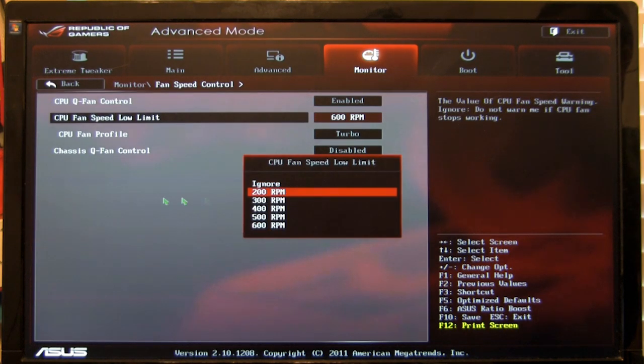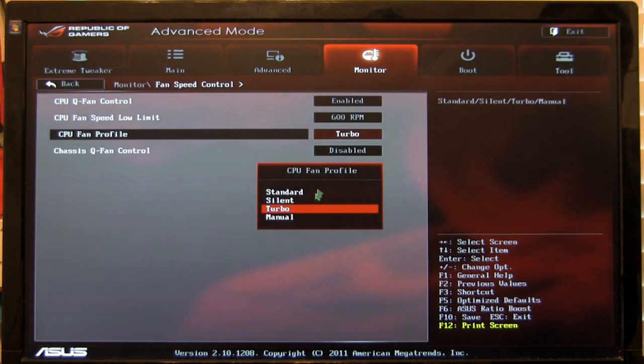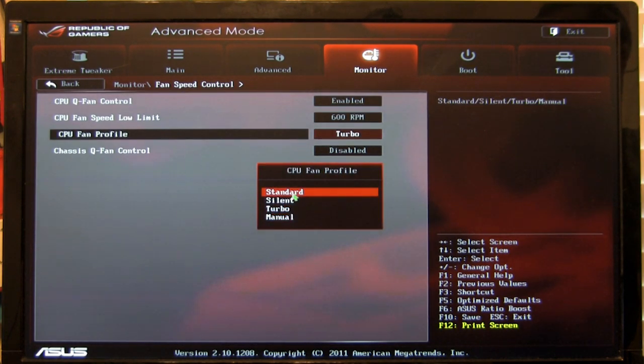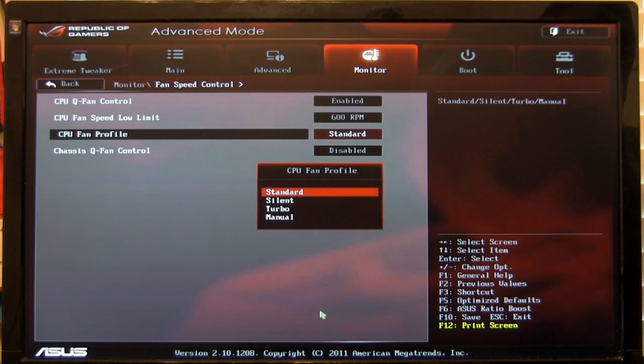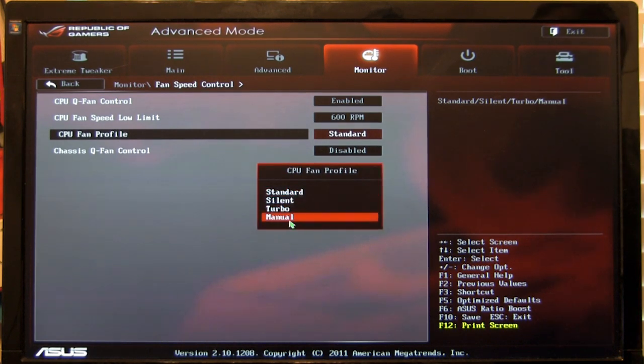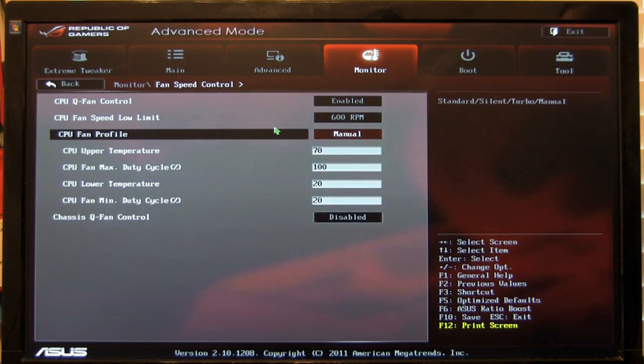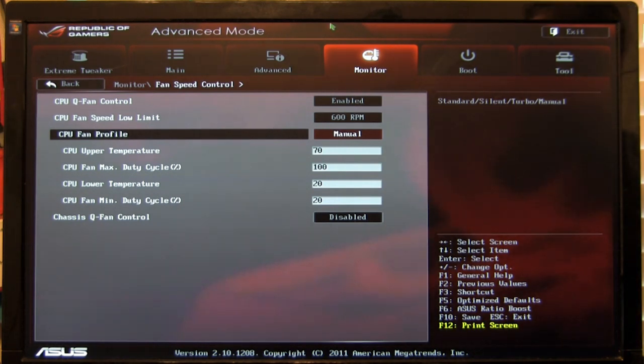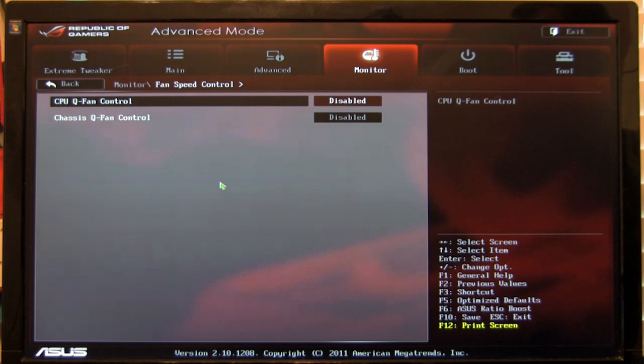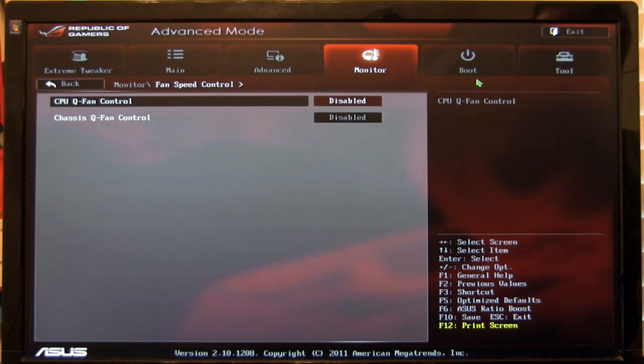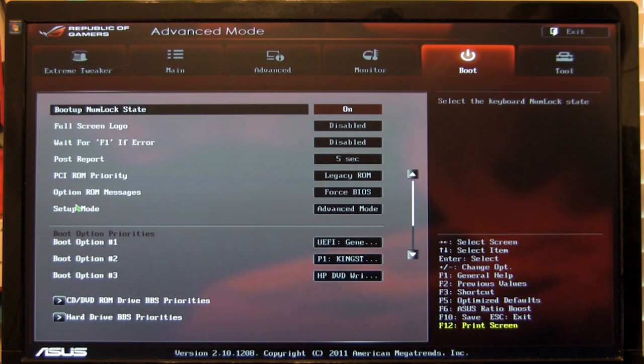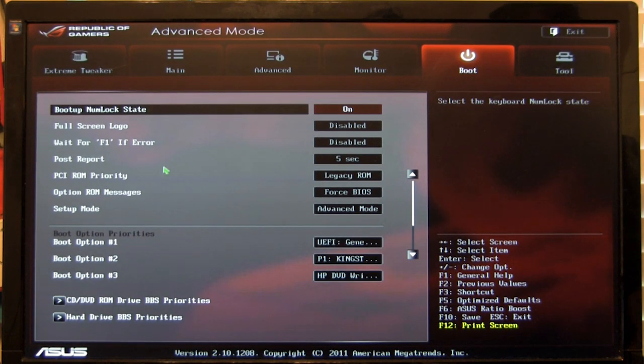When you can set your CPU limits, you can change the fan profile to standard, turbo, manual, any of those. Manual is one of our favorite ones because it allows you to actually set the threshold and the performance that the fan is going to get. But again, for our purposes, we leave that disabled just so we make sure that we get the most out of our water cooling that we have here.